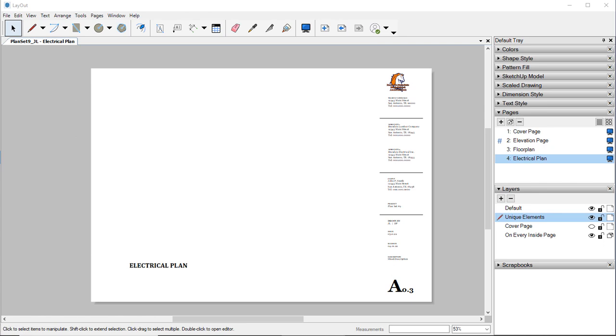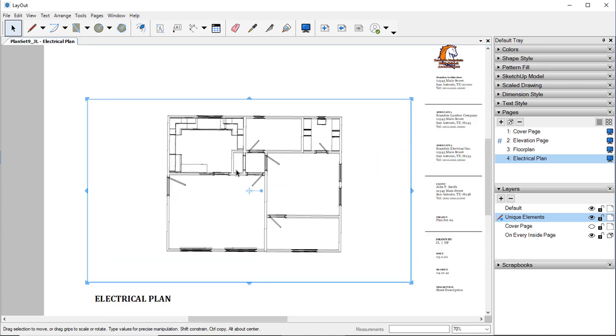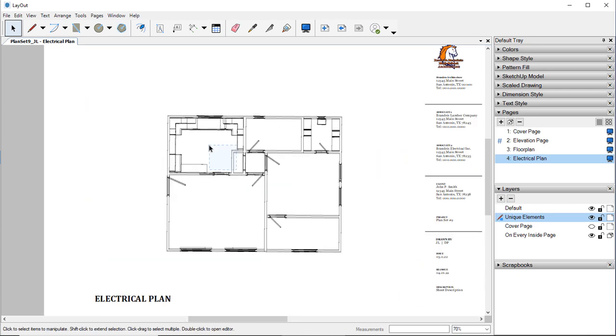And we're just going to find the save that we just did. And we're going to bring that in.